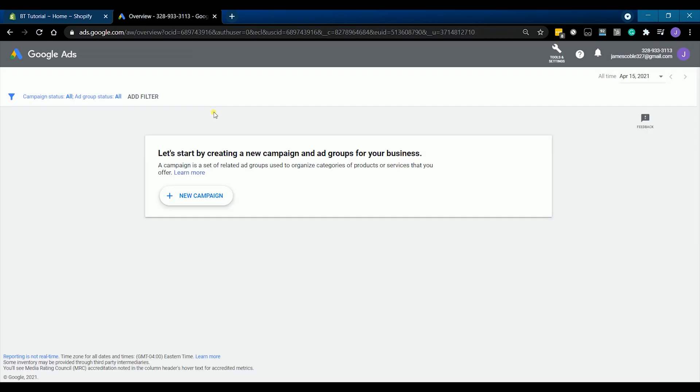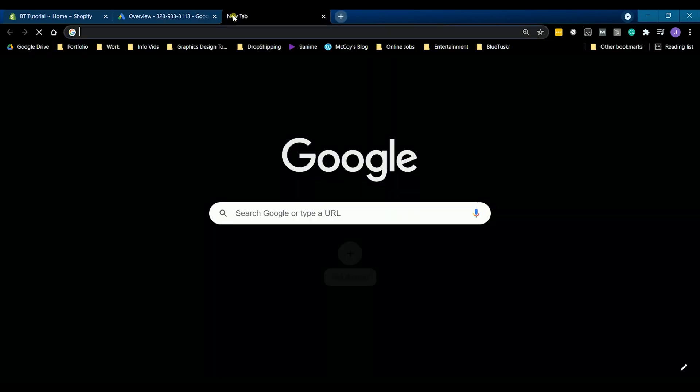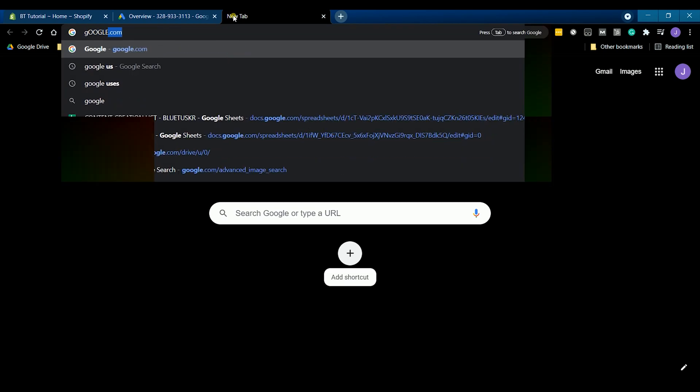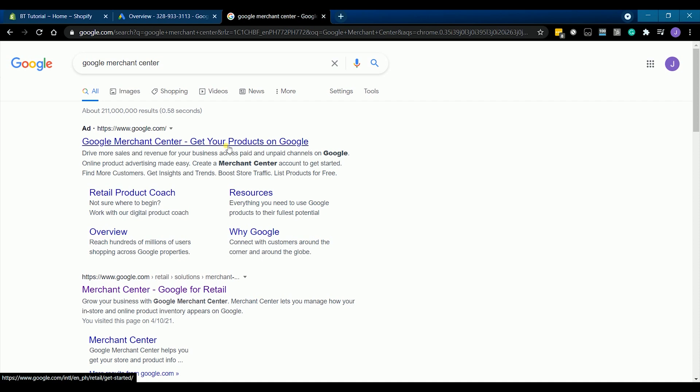Let's not create a campaign yet, but what we need to do is to create a Google merchant account. What's going to happen is that your products need to show up on Google search and you need to have a Google merchant for it. Once a customer clicks your product on Google search, they will be directed to your Shopify website.